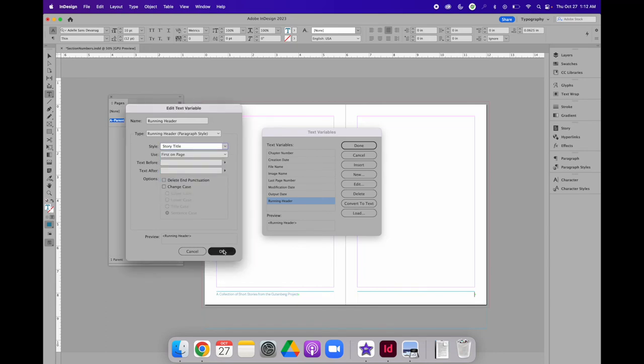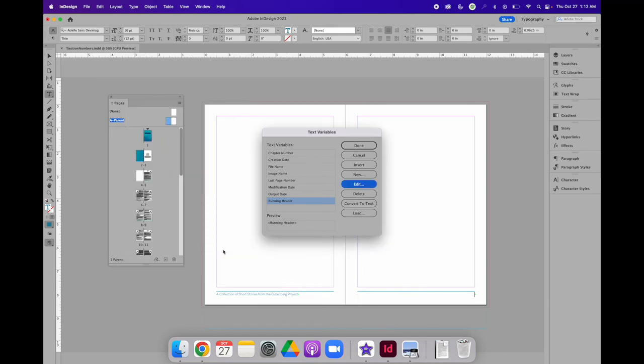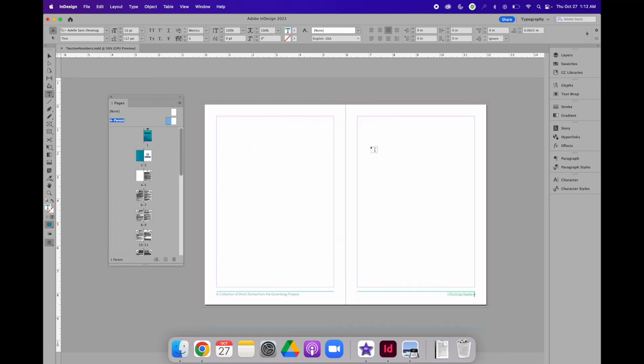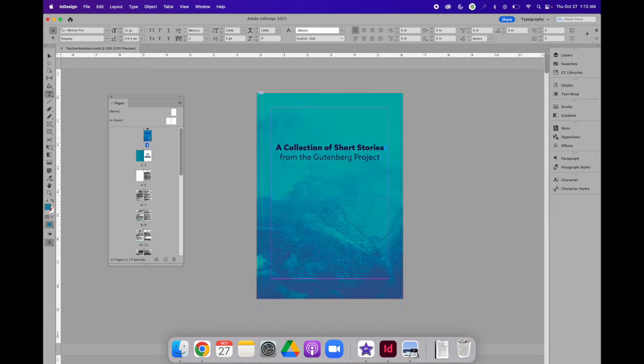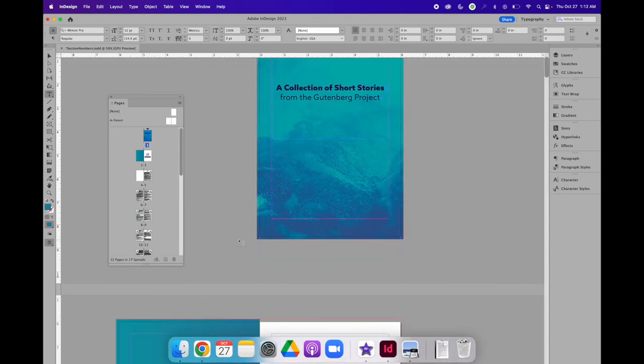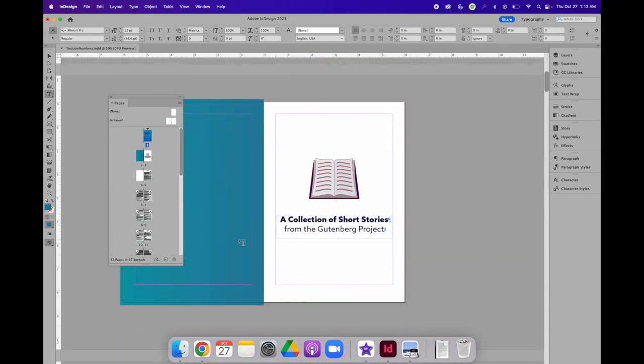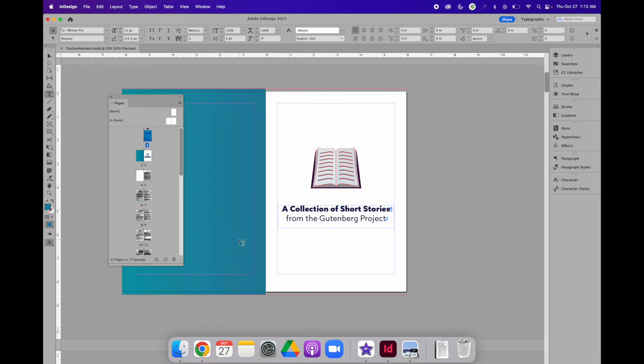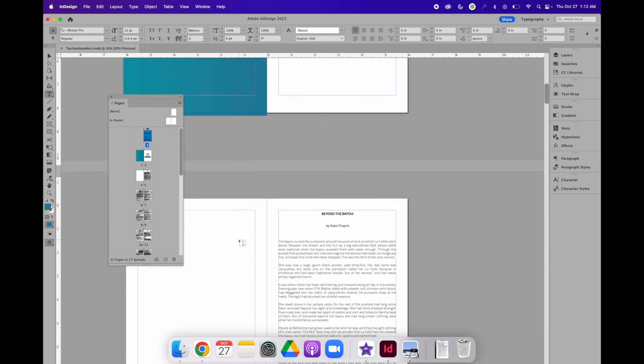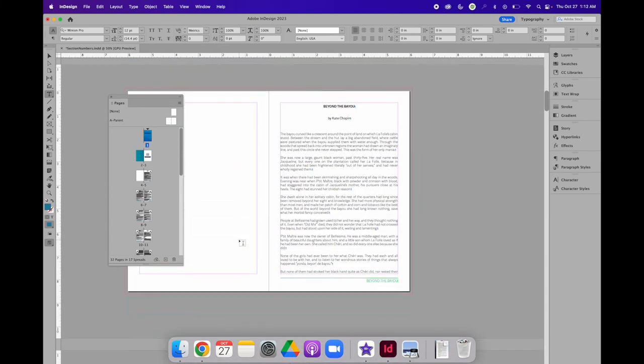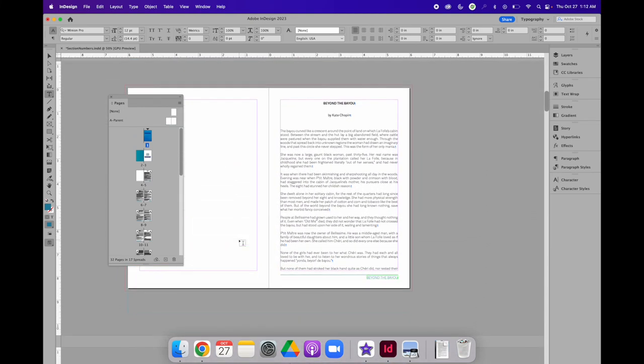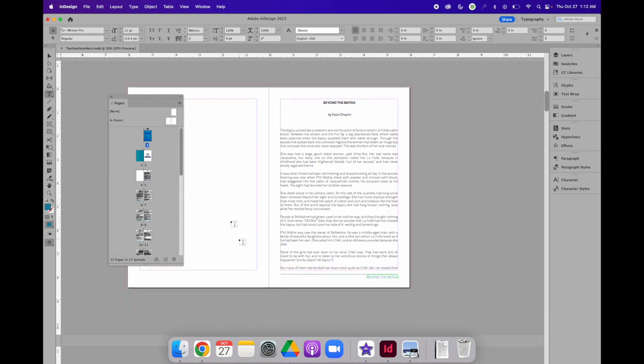Then, when I select OK, I can choose to insert the text variable where my text cursor is blinking. Now, if I go to any page with a parent applied to it, so page 1 does not have a parent applied, pages 2 and 3 do not have a parent applied, but page 4 and 5 do.